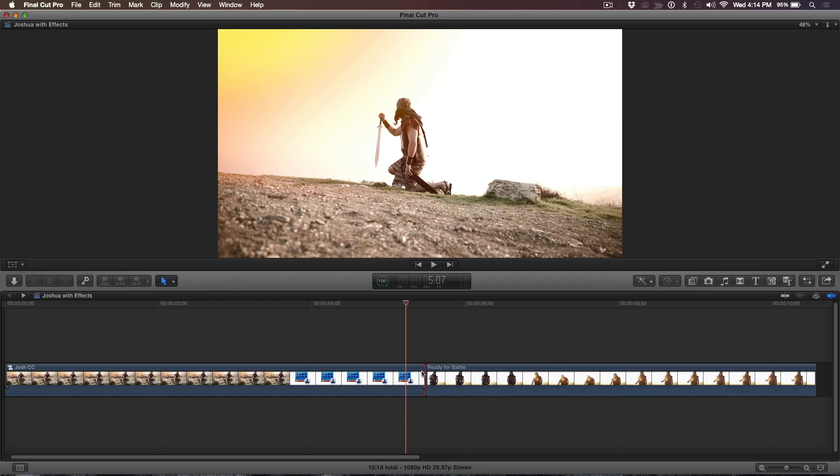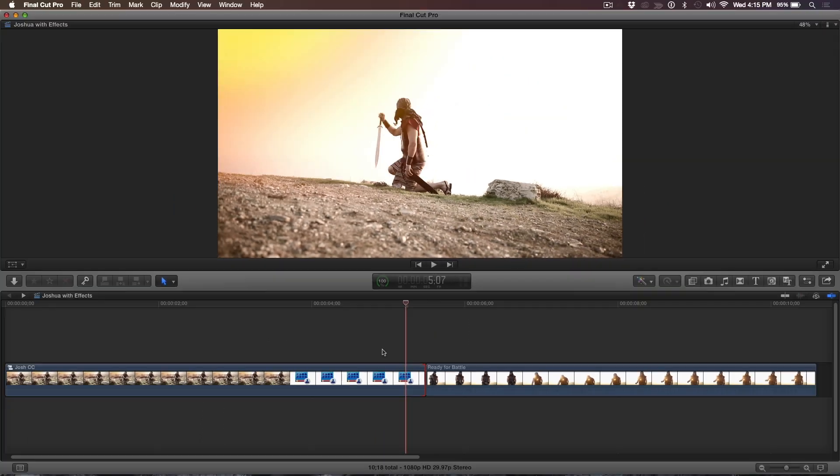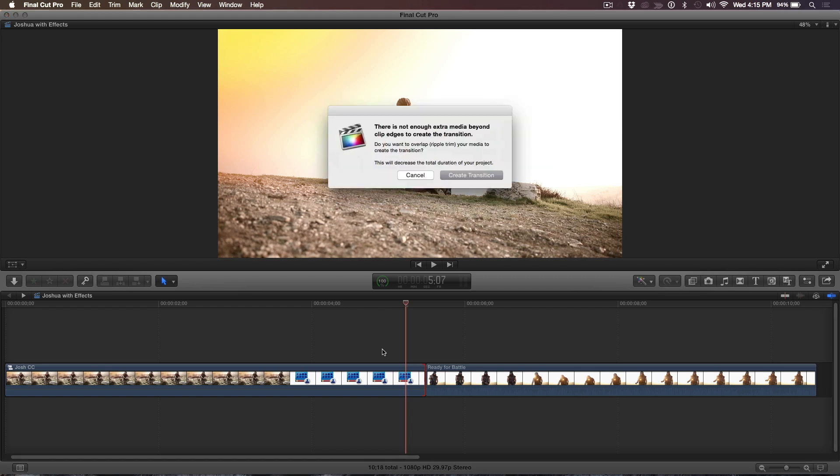So I'm going to select the edit point and hit Command+T. I can tell right away it's red. That tells me it's not going to work. I'm going to do it anyway just for academic purposes. So look at that. It says there's not enough media. It's just confirming that if I want to do the transition, it could do the transition, but it's going to have to make a compromise. It's going to have to shorten the project by whatever, a second.